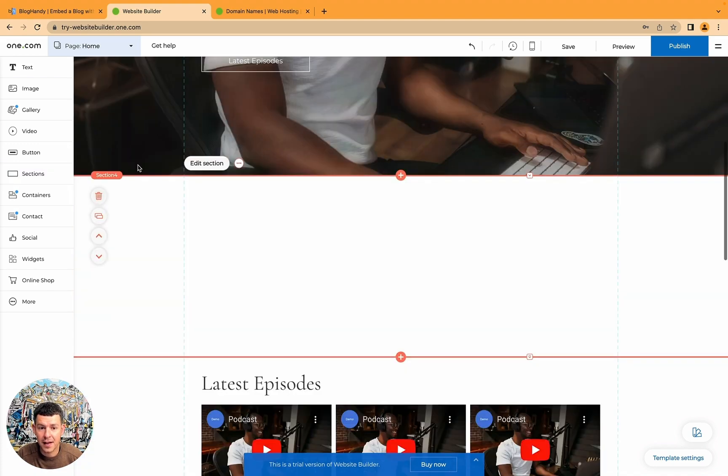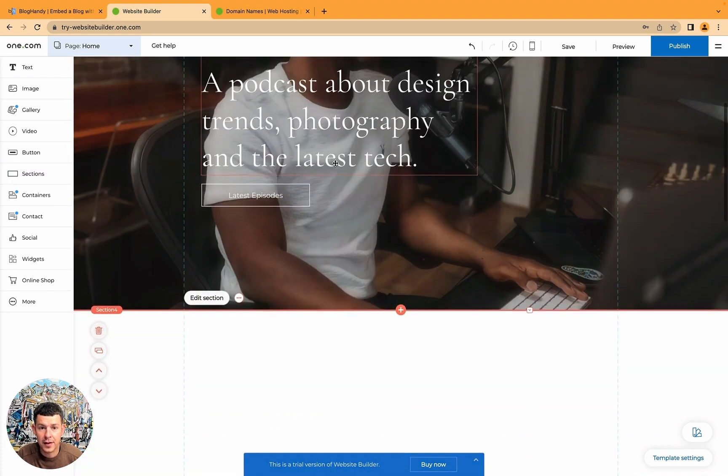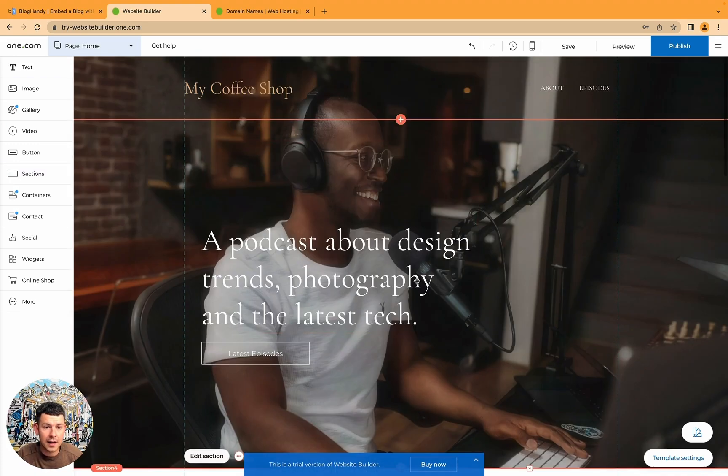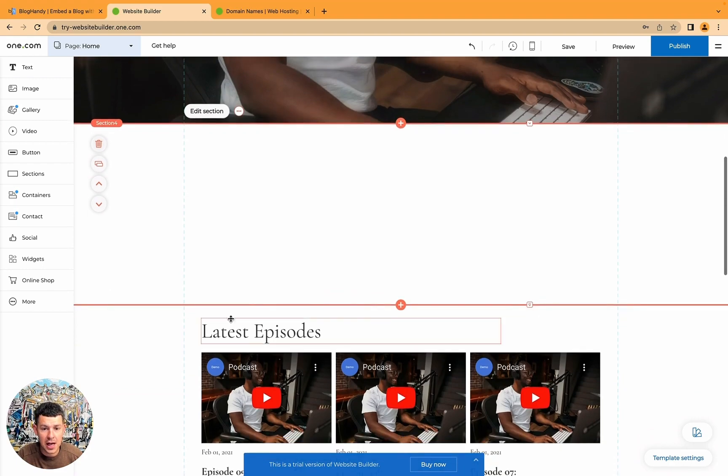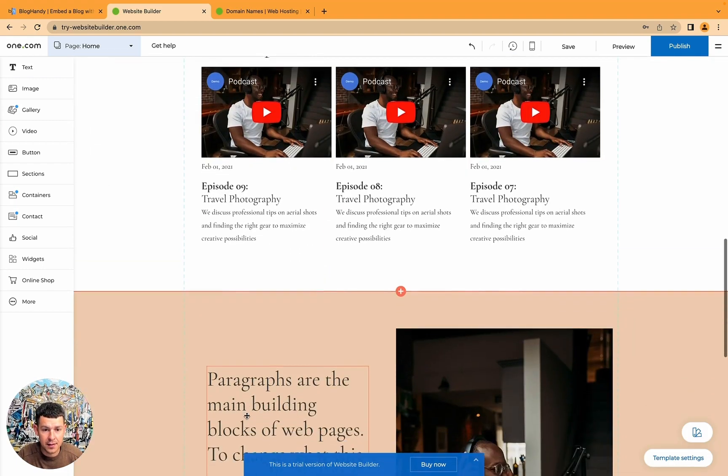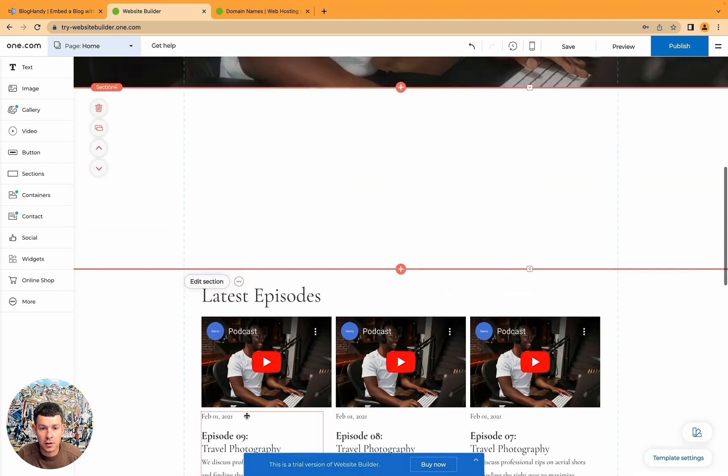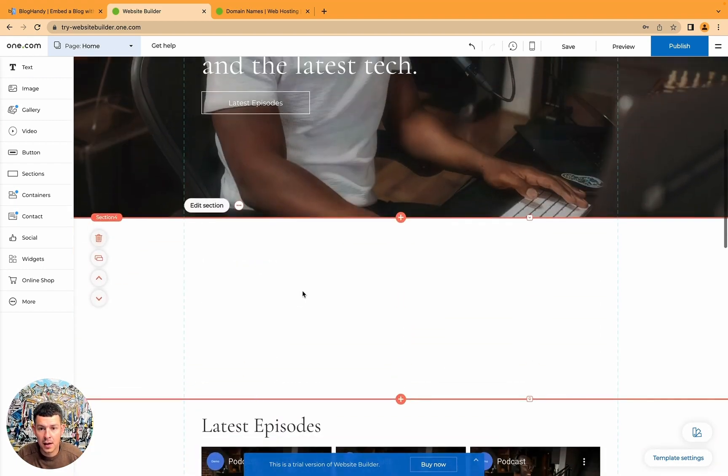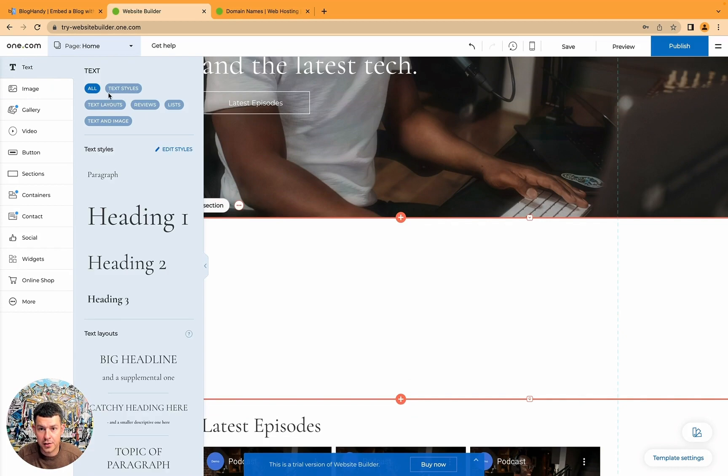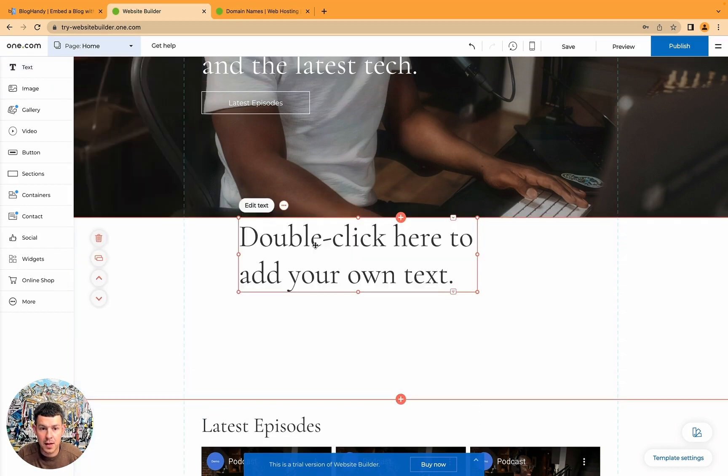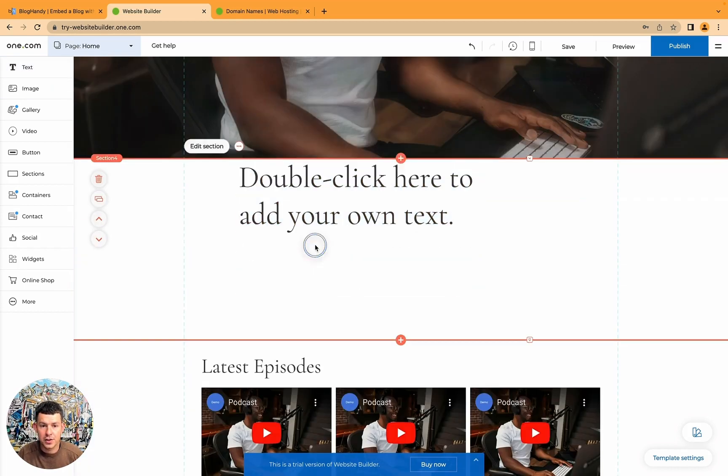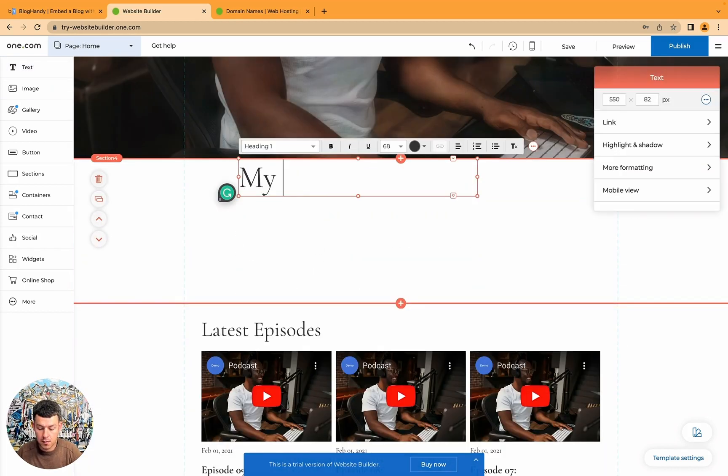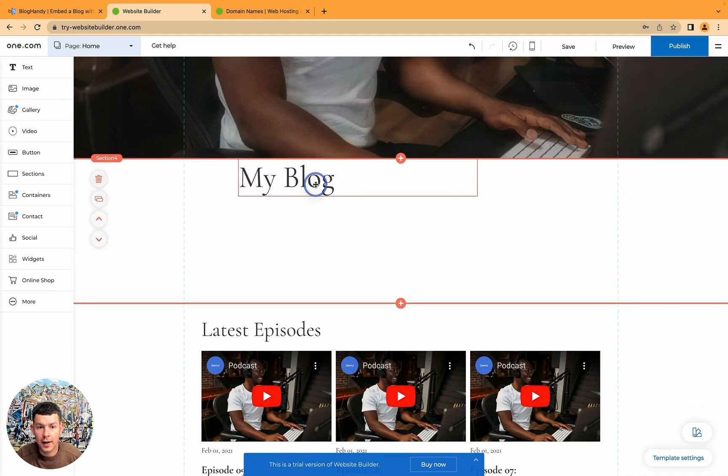Let's say we just add a blank section to make some space here between the cover image and the other content of the website. And if you want, we can just add some text here, like a headline. Maybe we can just say my blog.